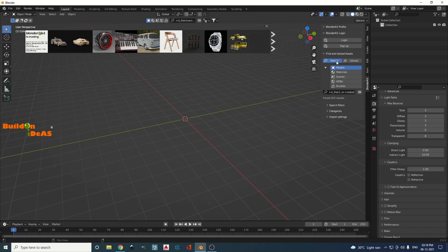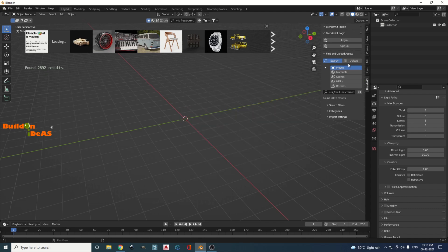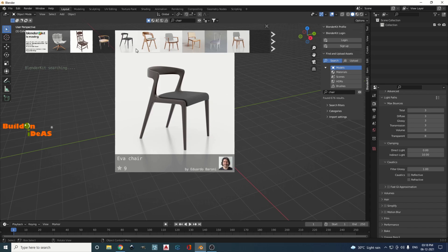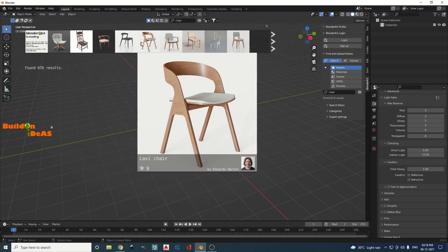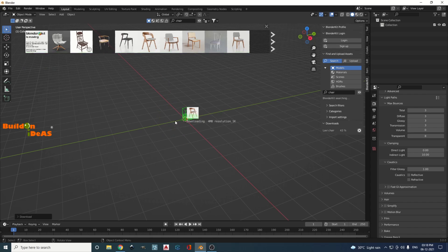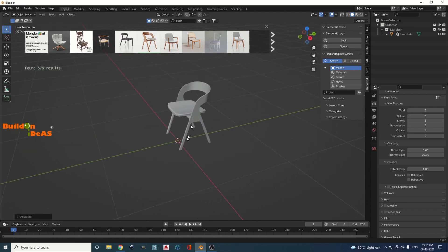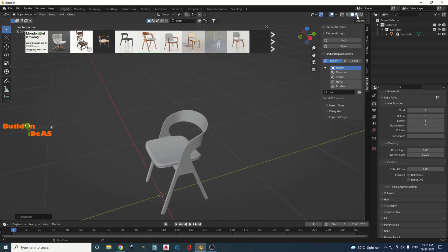On the right side panel, you will see BlenderKit. Log in using your login details and you can start using BlenderKit. If you want to search for models, go into Models, start searching — for example, type 'chair' and click Enter. It will work normally; you can click and drag to start working with BlenderKit just like before.